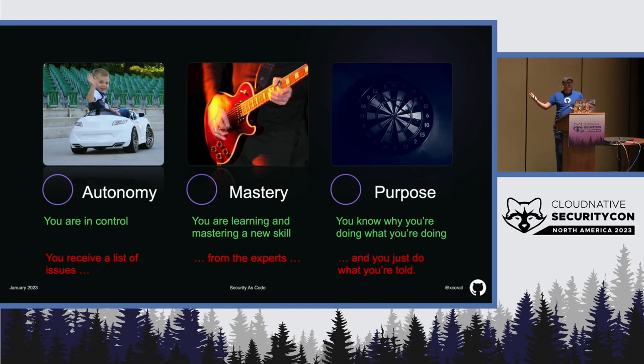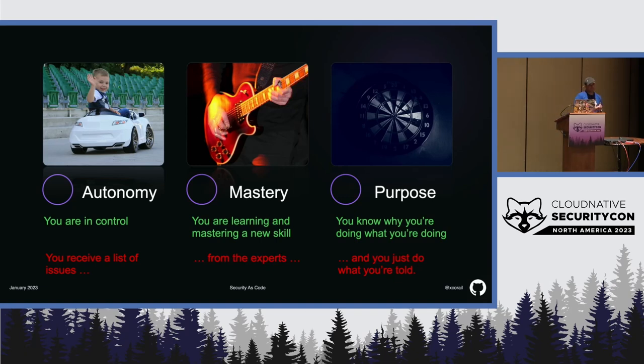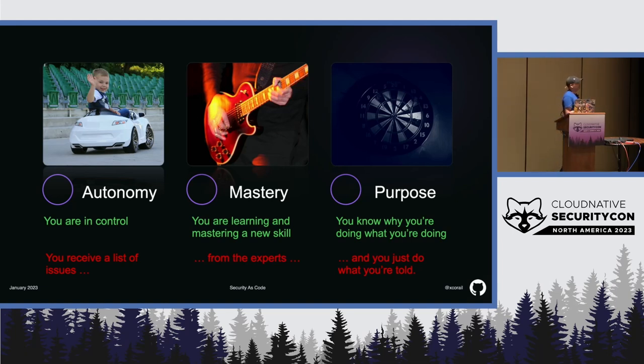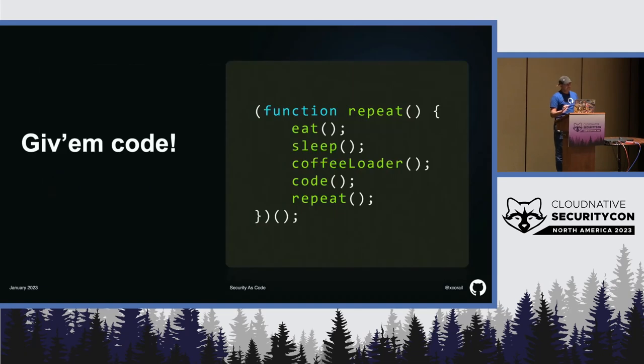But if you just do what you're told to, hey, fix this thing, you don't have this relation and it doesn't work. So, yeah, I think that we should empower developers as a key success factor to deploy DevSecOps practices. And, how do we empower developers? Well, we give them code. This is what they do.